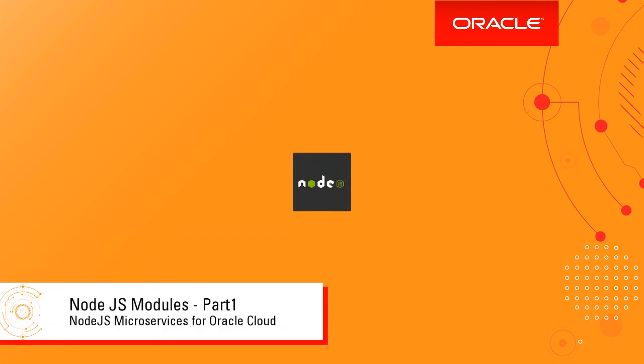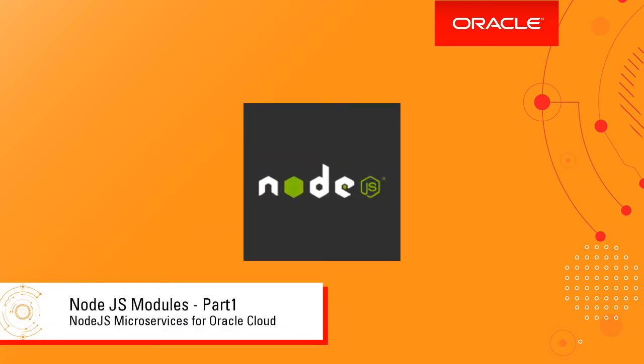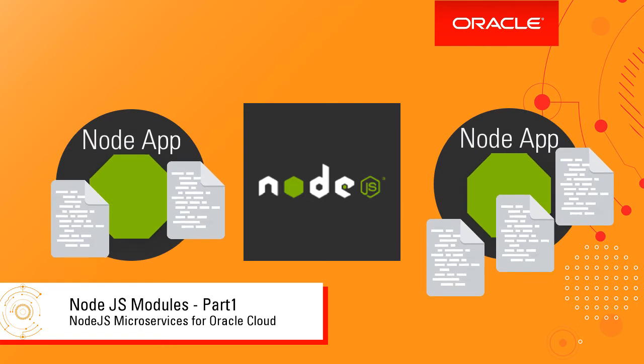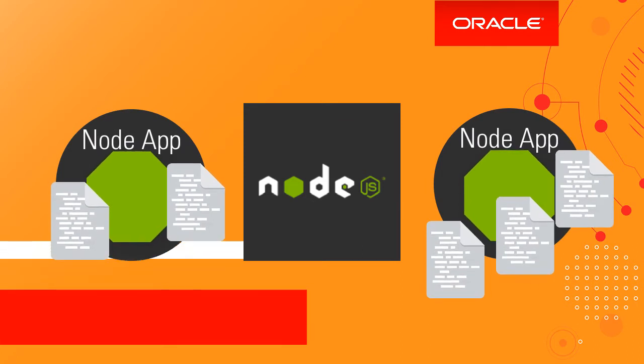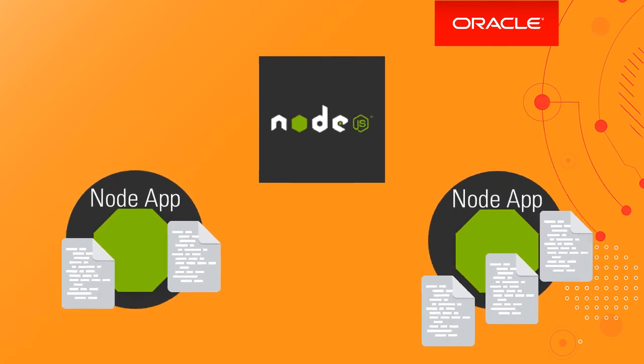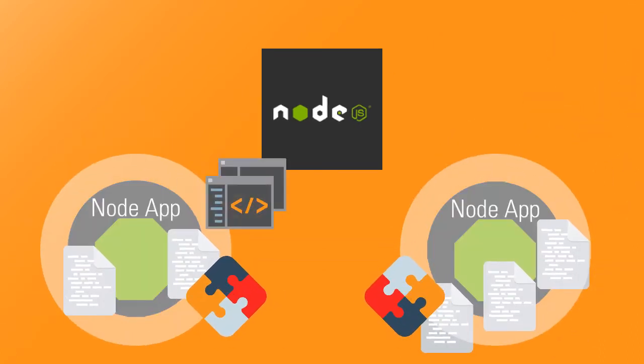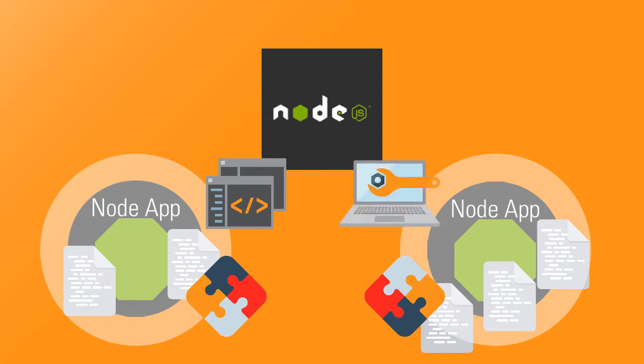Welcome to the second week of the Node.js Microservices for Oracle Cloud MOOC. In this lesson, I show you how to modularize your Node.js applications to organize your code to make it easier to maintain and reuse code.